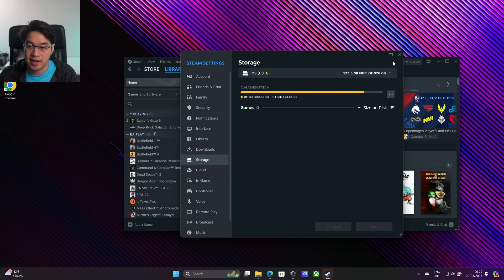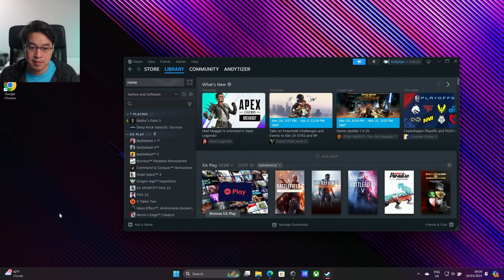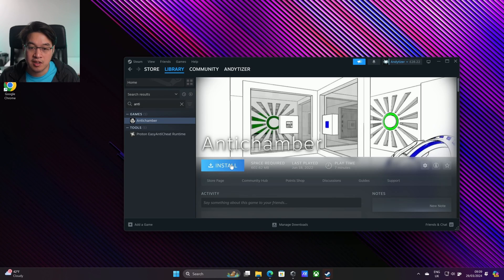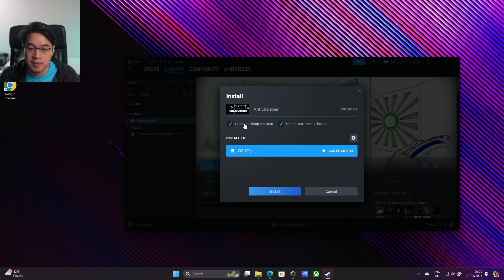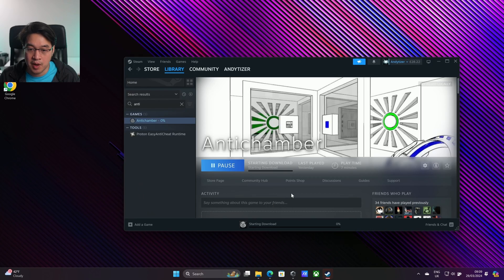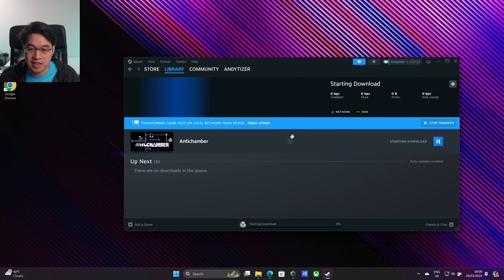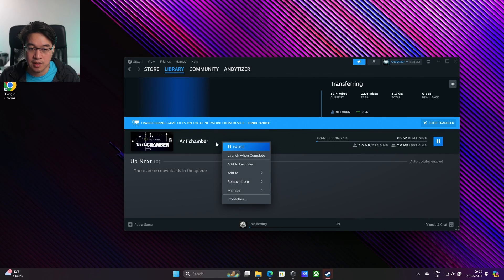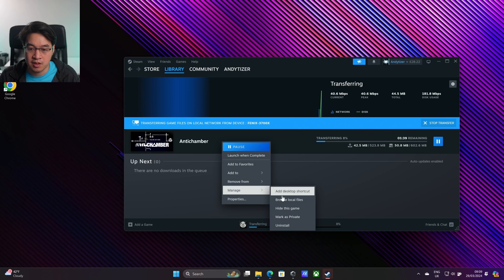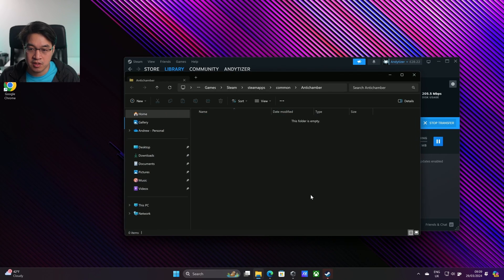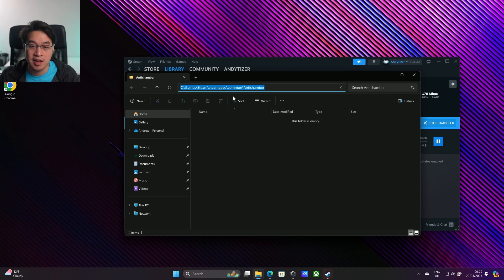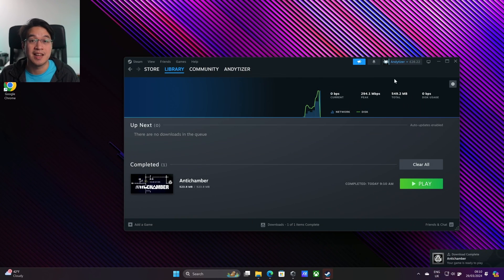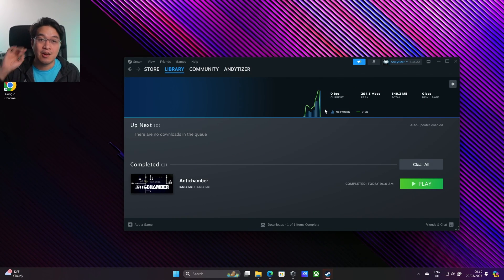If I go ahead and download a game, let's say I'm going to download Antichamber, click install. It's going to go into this OS C drive. When I click install, it's going to go into a different subfolder. If I go to manage, browse local files, this is now within the C games Steam folder under the Steam app subfolder. All of that stuff is now located in the correct place.